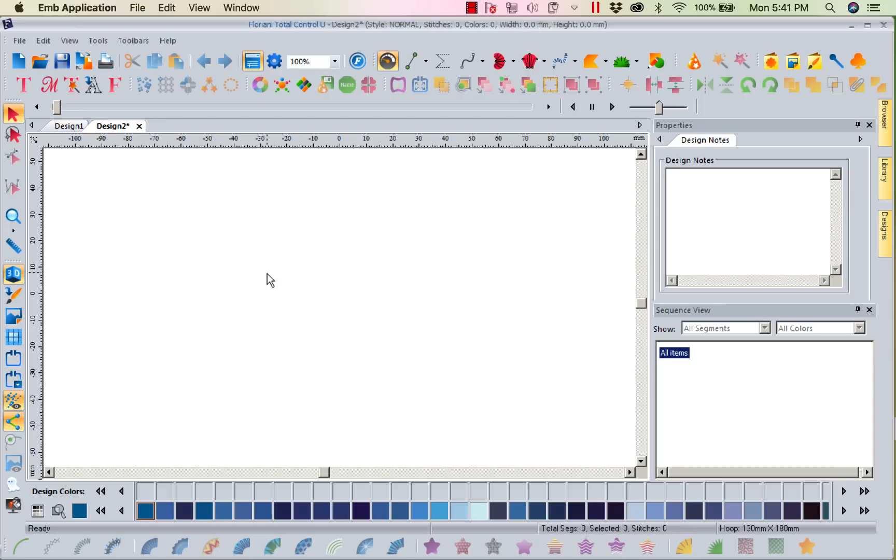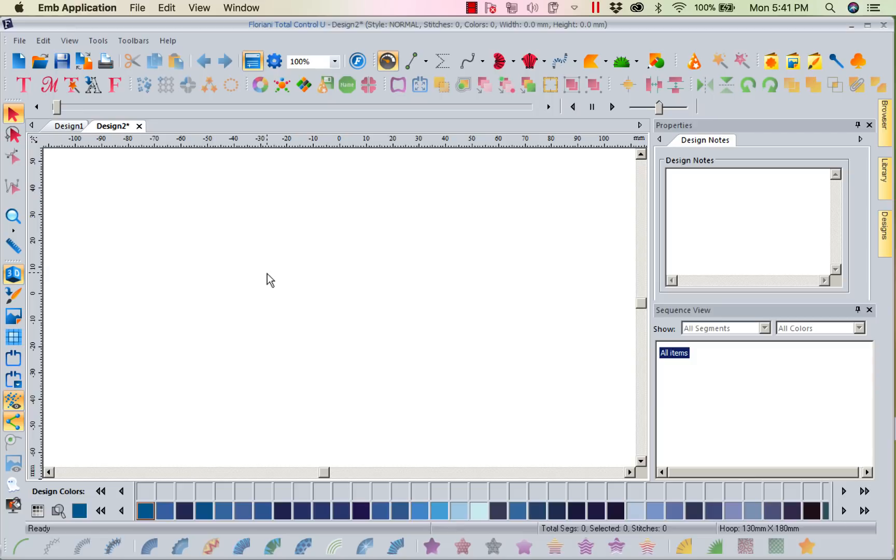She said she was getting a lot of questions on the satin stitch, so I want to explain. I know we've had videos on this before, but I really want to go through and explain about the different satins and how they work.